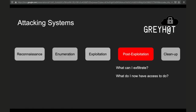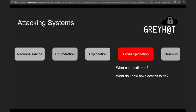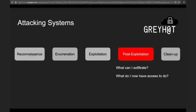Today we're finally going to leave our unit on exploitation and start talking about post-exploitation. That's going to let us further generalize a lot of the things we've been talking about with exploitation, attacking, and the whole penetration testing mindset as a whole. Now that we've gotten into a system, we're going to ask ourselves what we can do now.